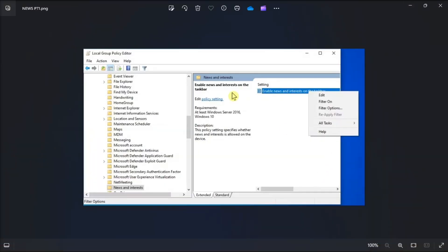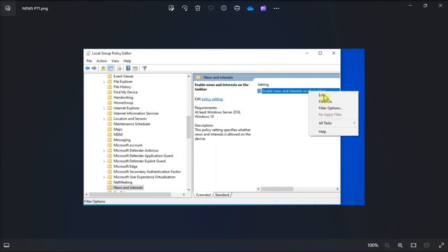Then right-click Enable News and Interest, select Edit, select Disabled, and then click Apply and OK to save the changes.